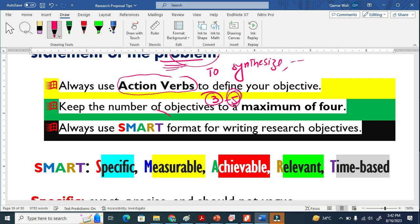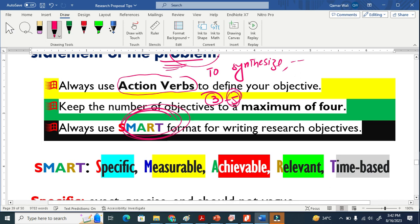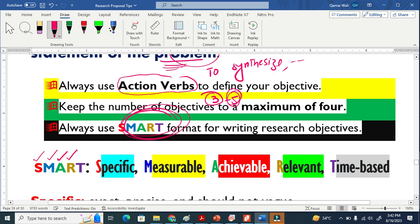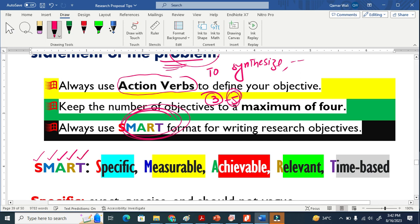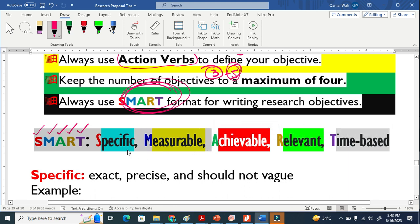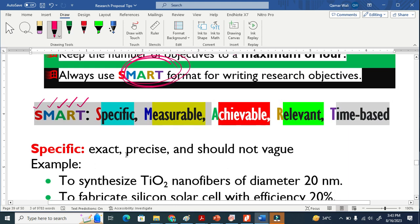Always use SMART approach. This is a wonderful approach to write your research objective. This SMART basically means: S means specific, M means measurable, A means achievable, R means relevancy, T means time bound. Once you know this formula, you will write very nicely the research objectives.